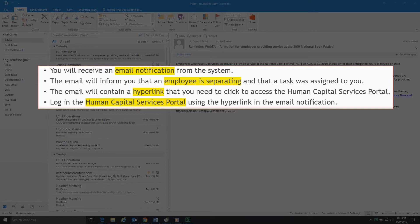The email will contain a hyperlink that you need to click to access the Human Capital Services Portal. Log in to the Human Capital Services Portal using the hyperlink in the email notification.